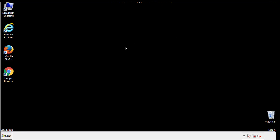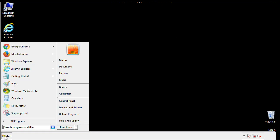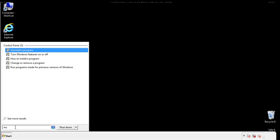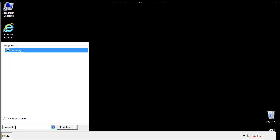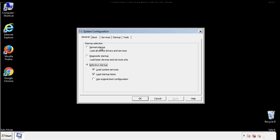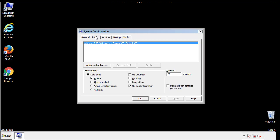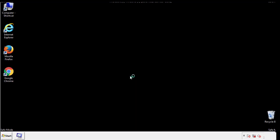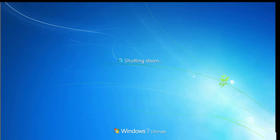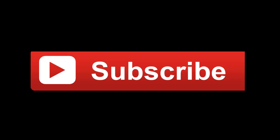Once we're done looking at all the locations, we can restart the computer. We have written a detailed guide with all the steps if you'd like to print them out, or if you have any questions, you can write to us in the comments section in the article.